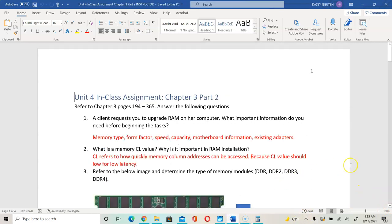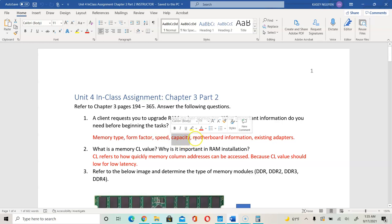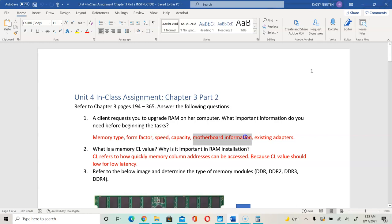In the first few questions, it asks you about memory modules. For the first question: a client requests you to upgrade RAM on the computer — what important information do you need before beginning the task? You need to consider the memory type of the system, the form factor, the speed, the capacity, motherboard information, how it's going to fit on the motherboard, and the existing adapters. The next question asks: what is memory CL value and why is it important? CL refers to how quickly the memory column addresses can be accessed. The CL value should be low so that you have low latency or delay in accessing that memory column.